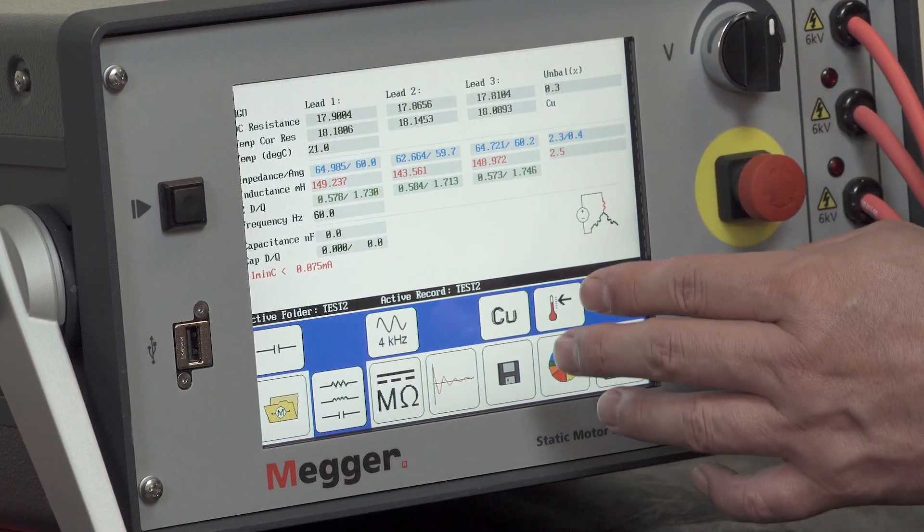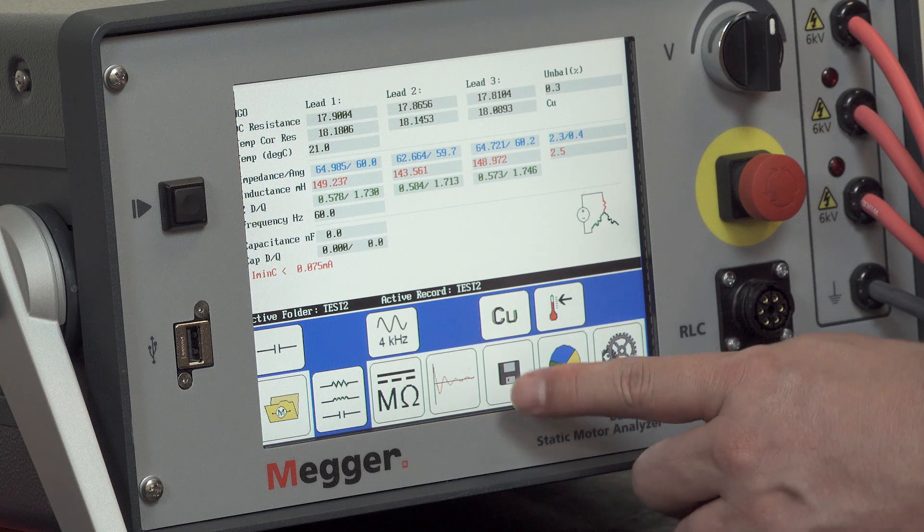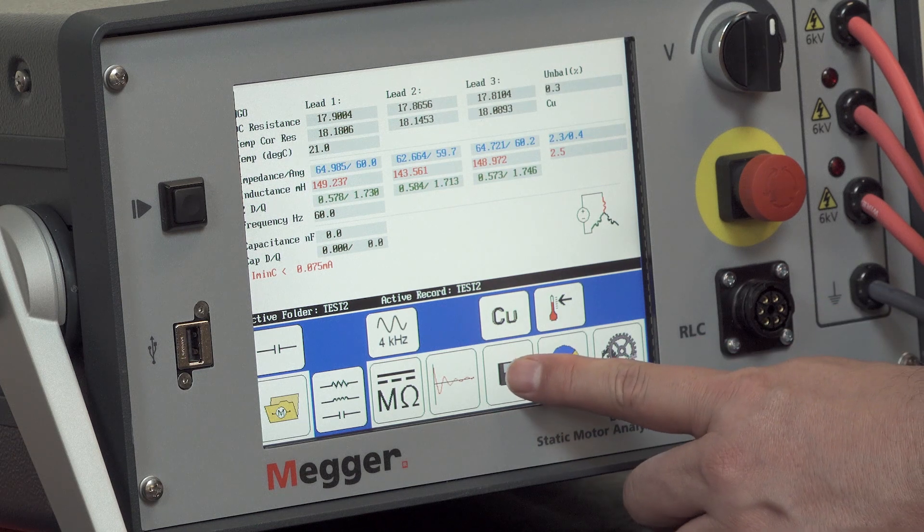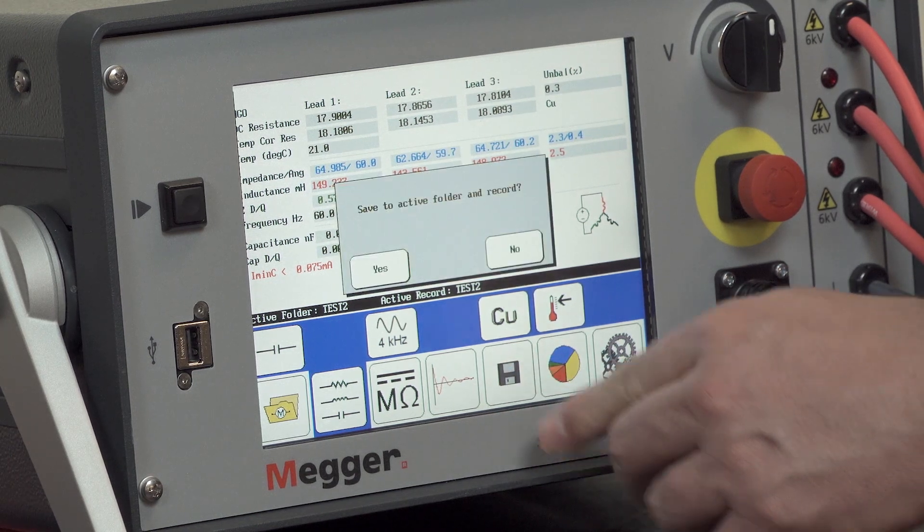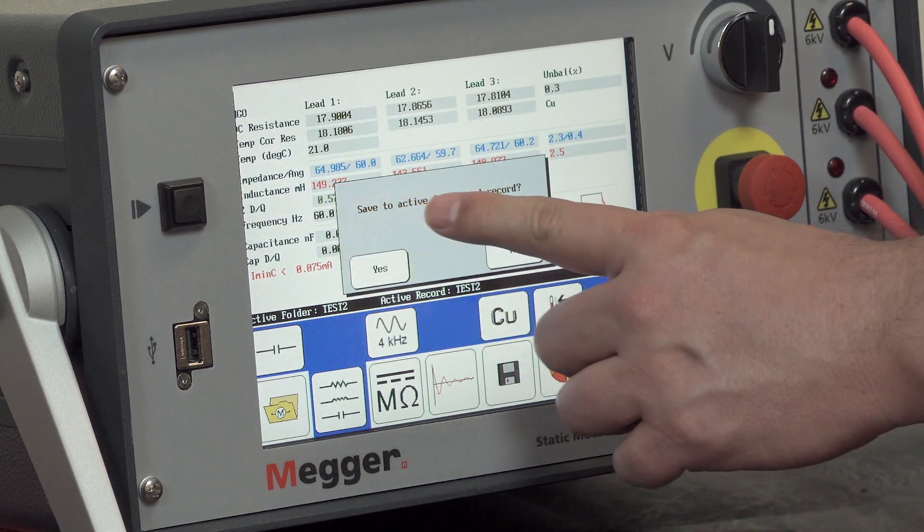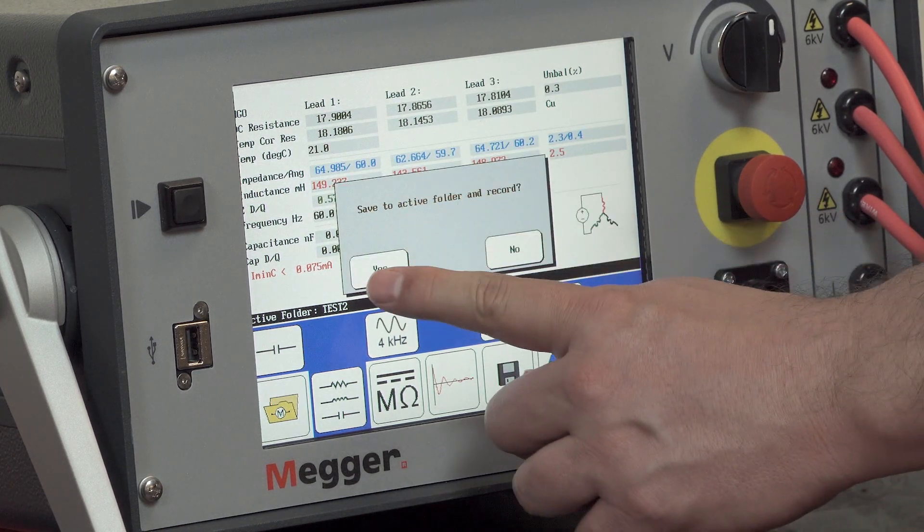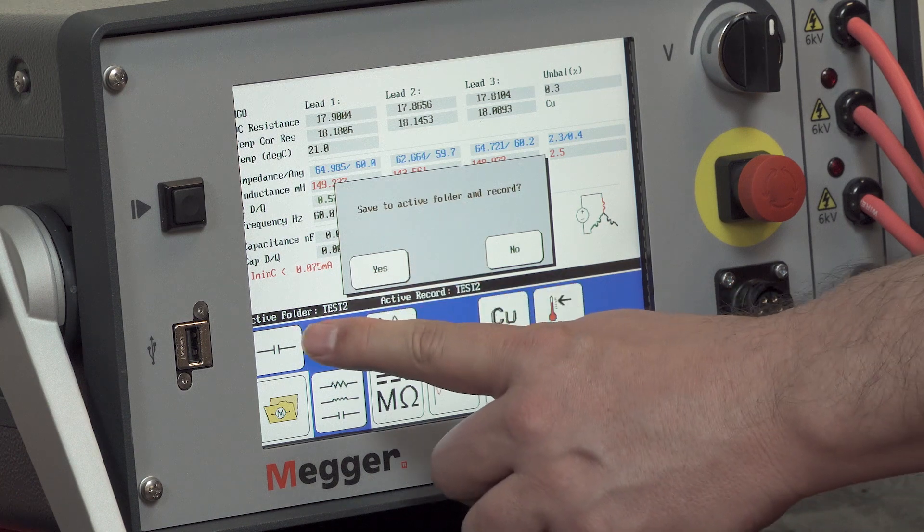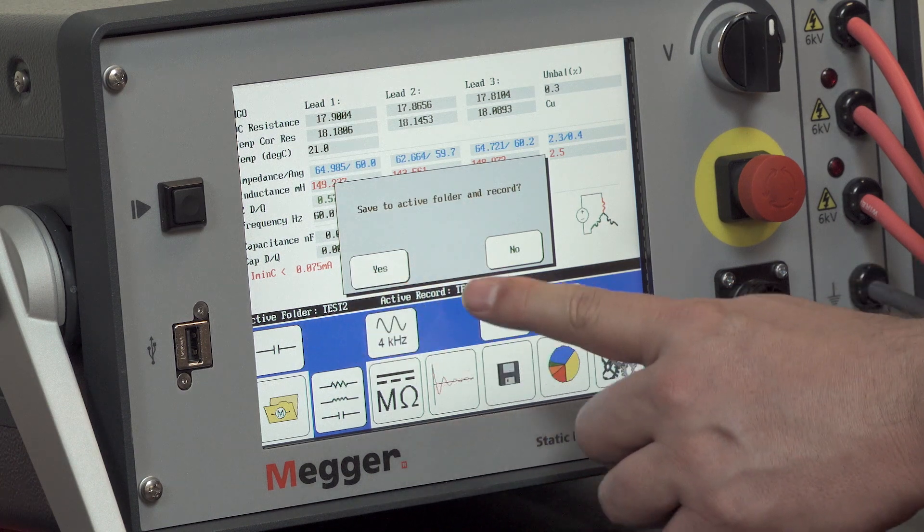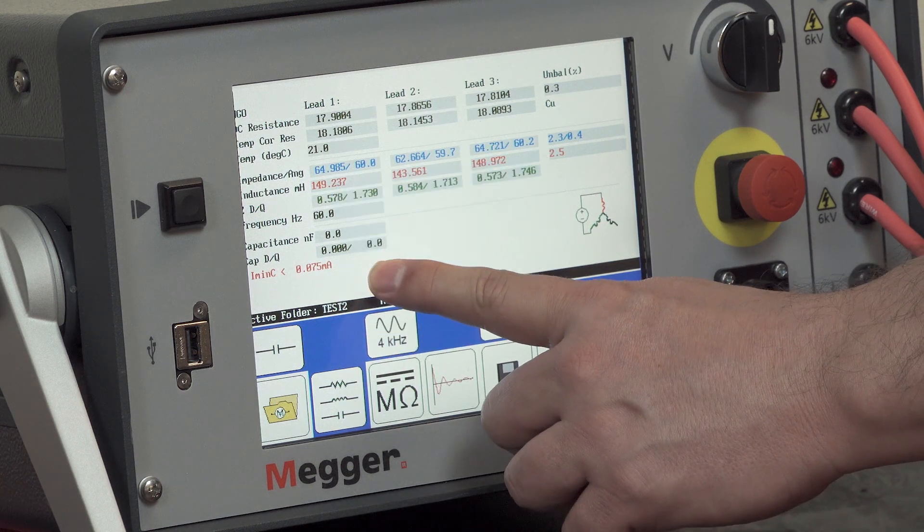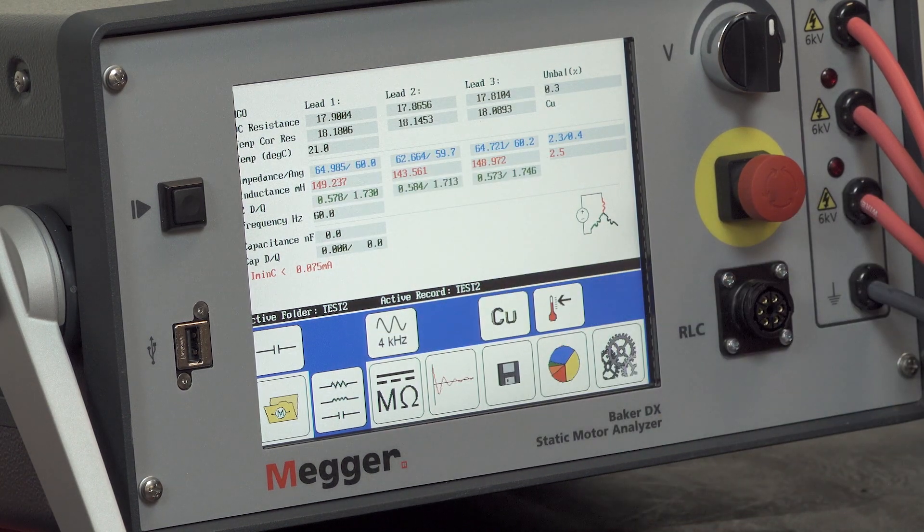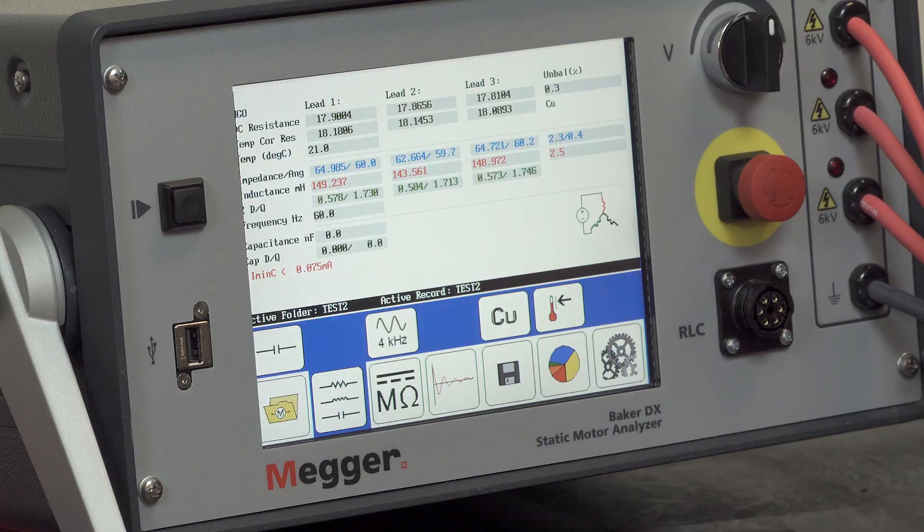Once all the RLC testing is complete, be sure to hit the save icon to save your results. Save to active folder and record. In this case, since I already have my folder and record established, I'll say yes. And the data is saved.